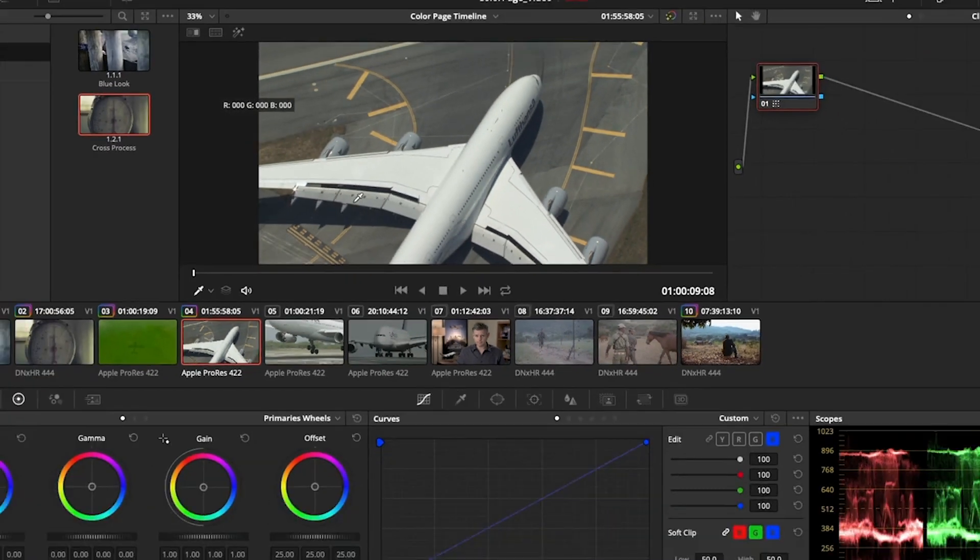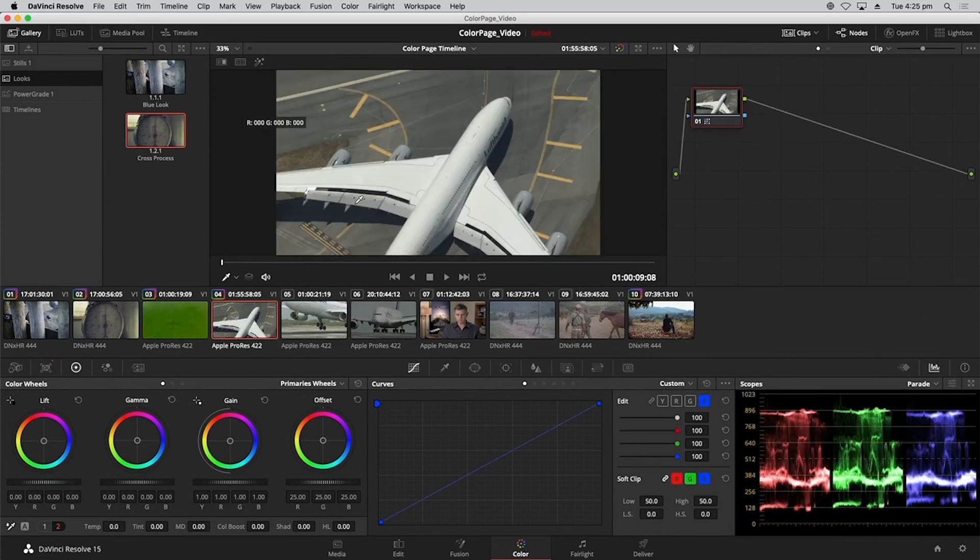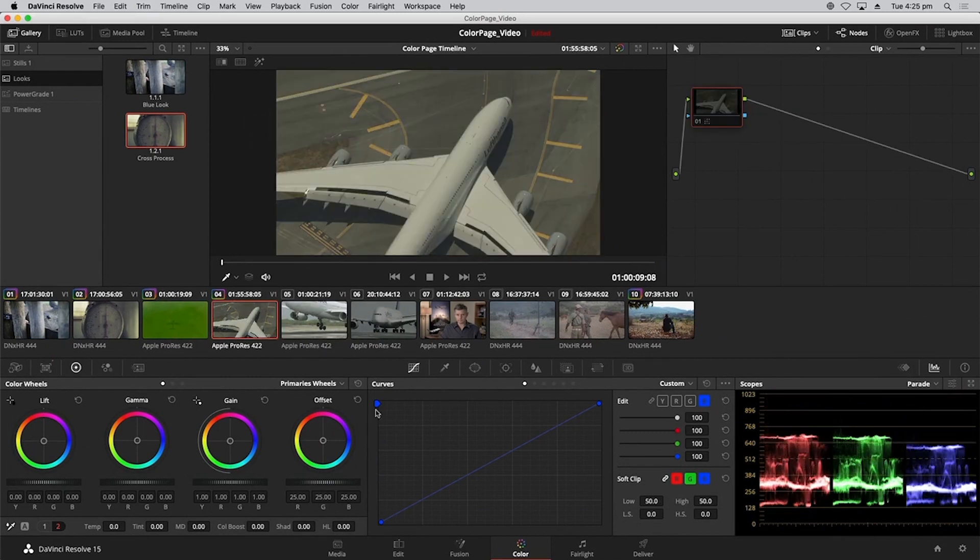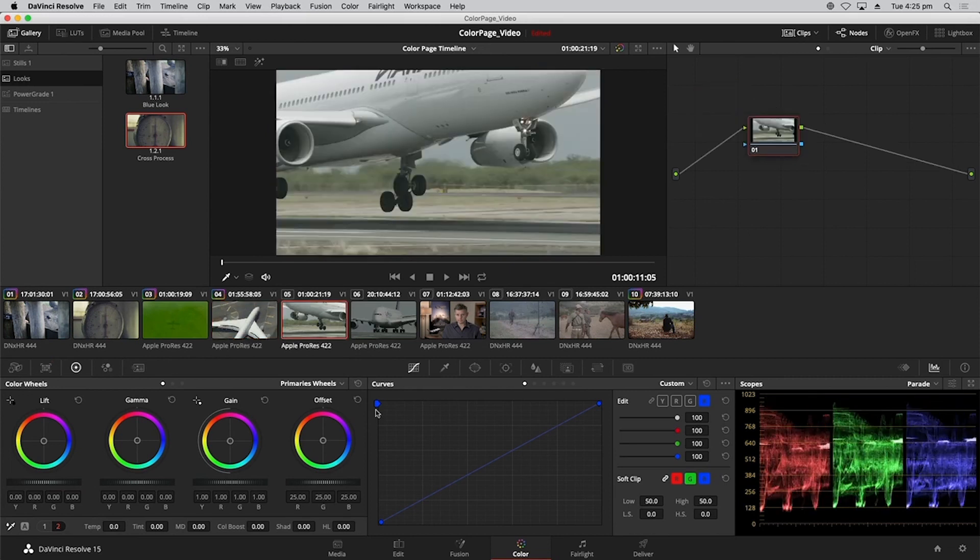And did you see that? So it's a pretty strong change in color. Once again, I can press Command D. You can see that's the original and that's how much the colors have shifted.